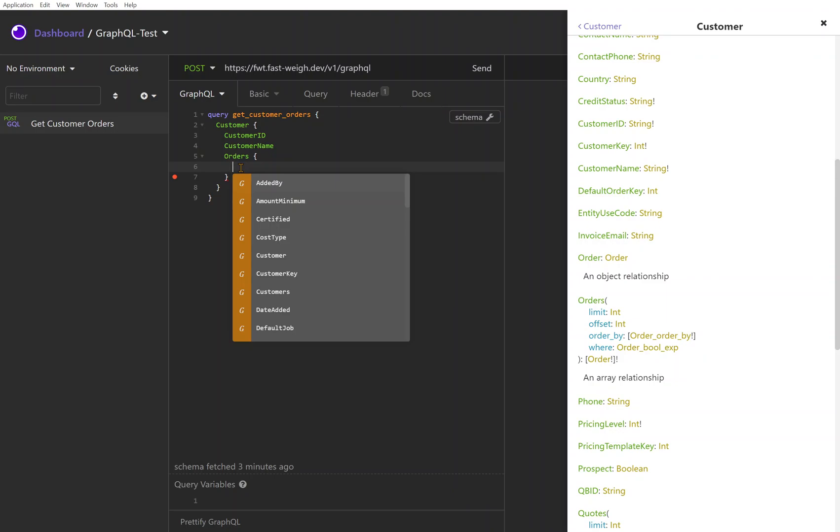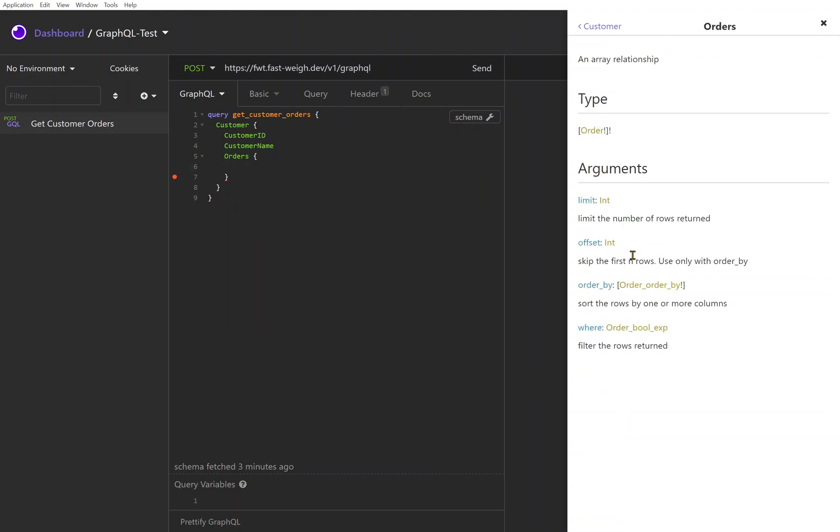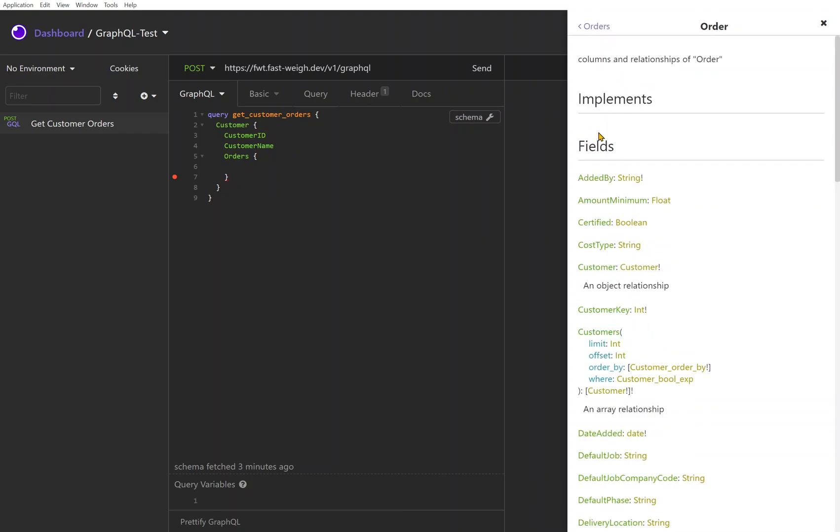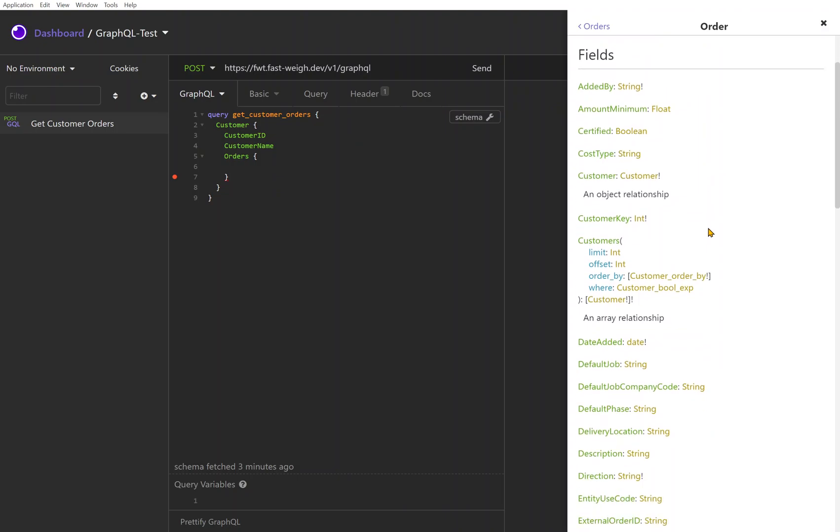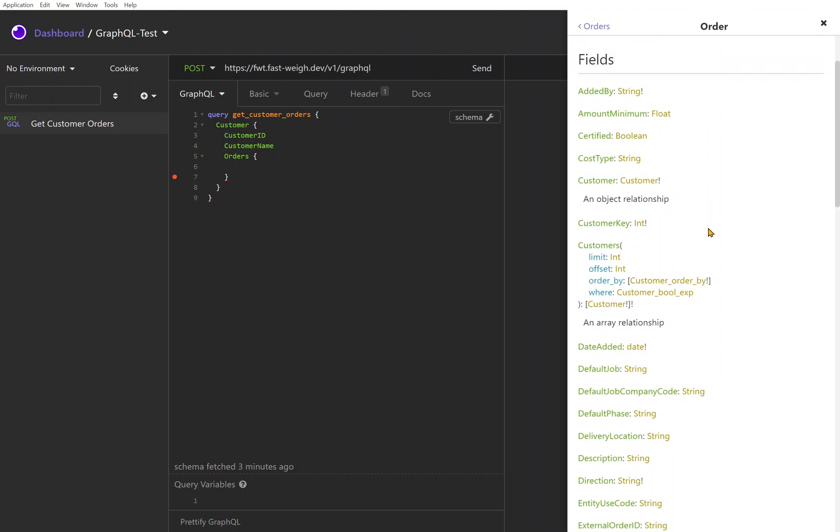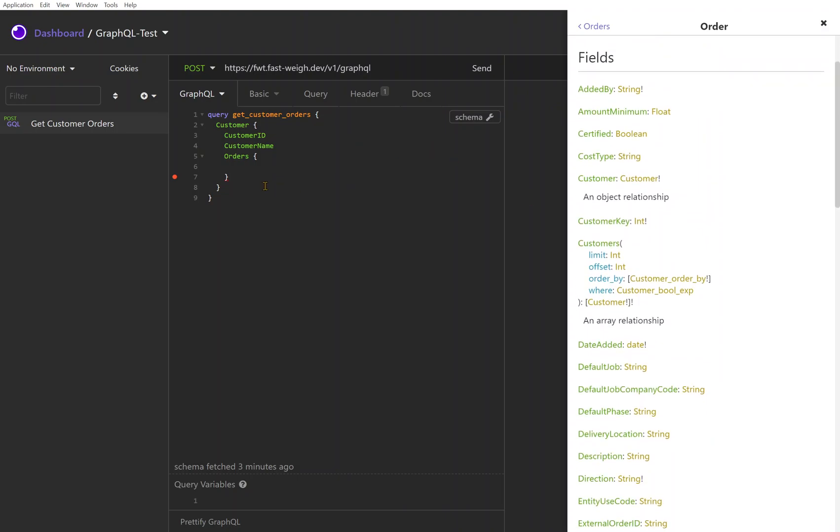Within that orders we can actually go to the right over here and say okay maybe we want to look at the orders field and look at that type. You'll see up here this is defined as an array relationship, so you'll get multiple orders back assuming there are multiple orders. I can drill into that and see okay, here's everything associated with an order.